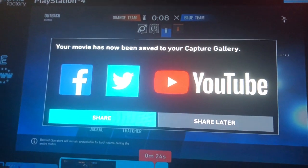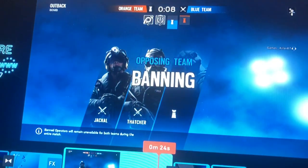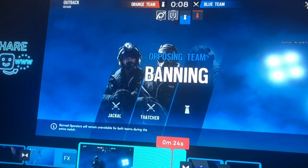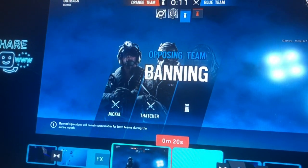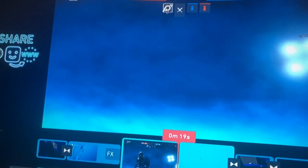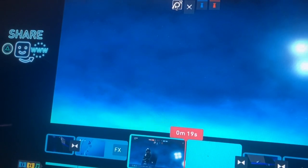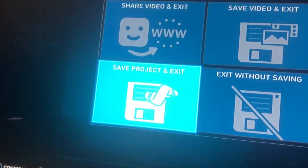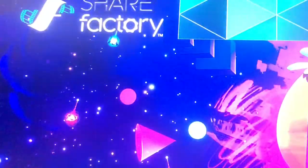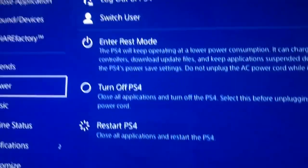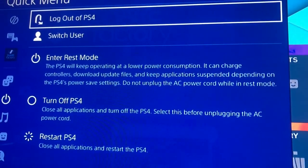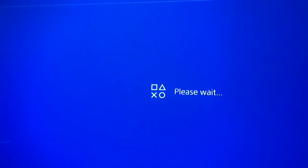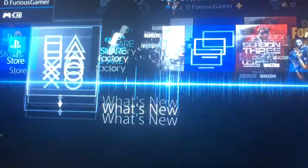Now that the clip is loaded, this will pop up. Just go to Share Later because you're not going to be sharing it to any websites — you're just going to be saving it to your main account. So now, go ahead and save the project, go out, and you can go ahead and log out of this account and go back to your main. Give it a second and go back to your main account.